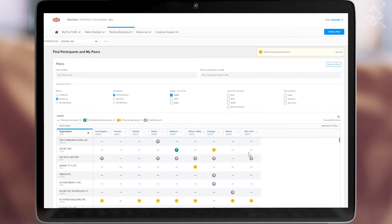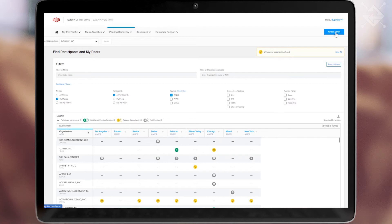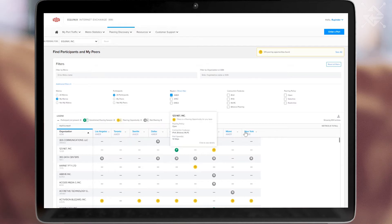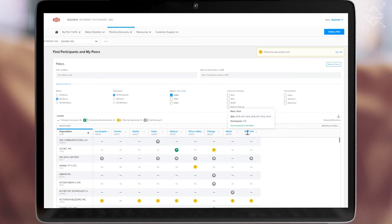When ready to start the service, you can easily order a port online by selecting the Order a Port button. Once you have ports up and running, the portal can help you find potential peers with contact information to help you establish bilateral peering sessions.